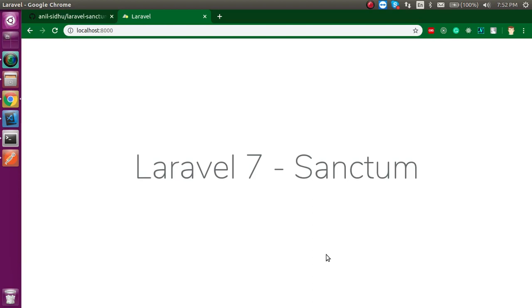Hi everyone, welcome back to my channel. My name is Anil and in this Laravel 7 video tutorial, we will learn about Sanctum.